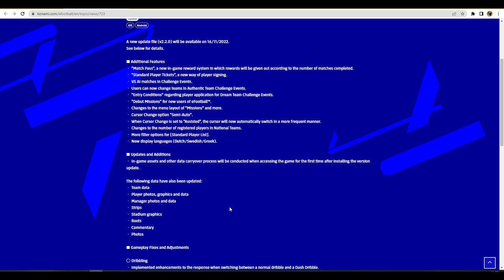Entry conditions - there seems to be filters and rules for building a squad for certain dream team challenge events. There's new missions for new users of eFootball, changes to the menu layout of missions, and more cursor change options to semi-assist and assisted. Again all of this is in my other video if you want to check that out, it's a 16-17 minute video that goes into a lot of depth.